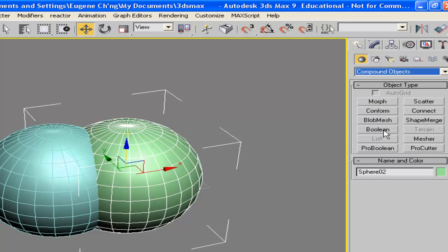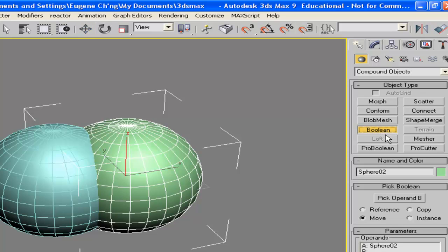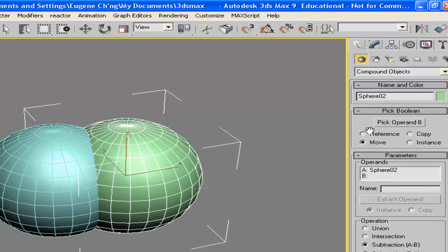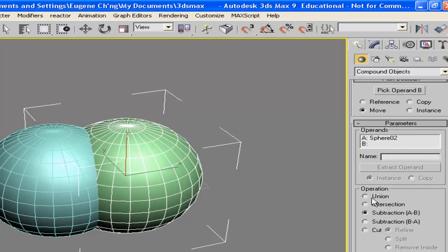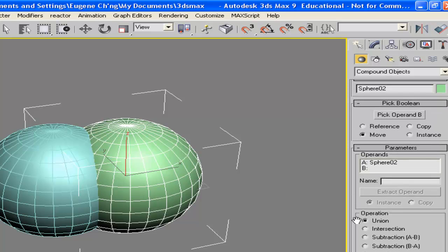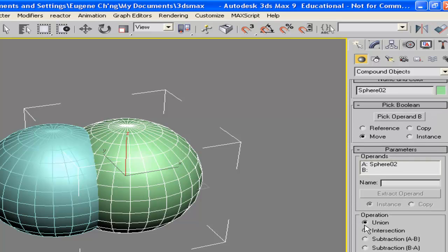And you have the boolean object type, and here, look, there's union, intersection, and subtraction. Union means we want to join the two objects together.